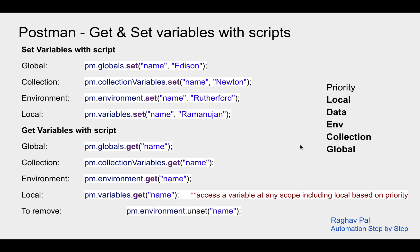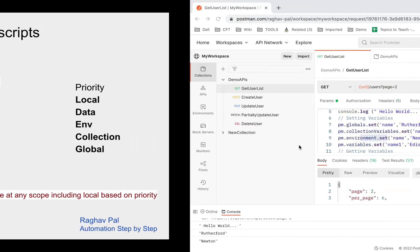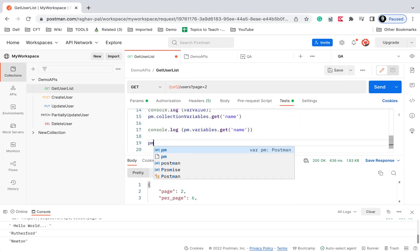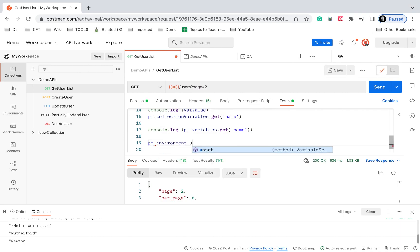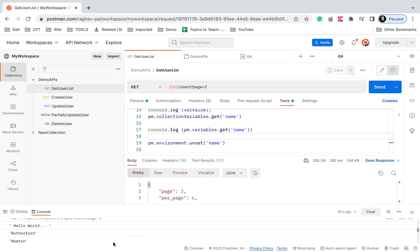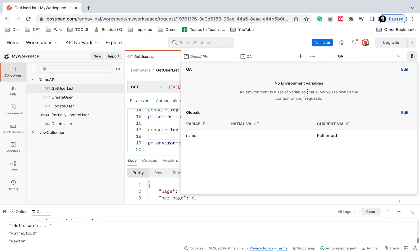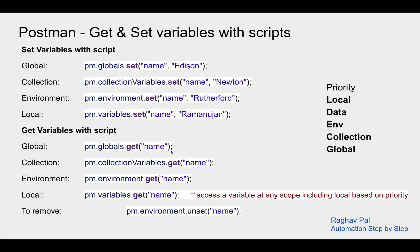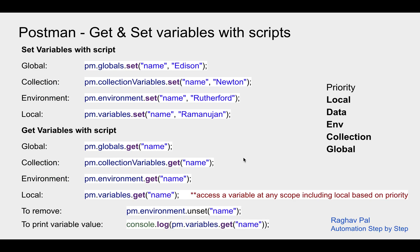If you want to remove or unset a variable, you say pm followed by the level — for example pm.environment.unset — and give the variable name. I'll say pm.environment.unset('name'), save, and run. After running, if I go and check the environment, you can see there is no variable there anymore. This is how we can remove variables.